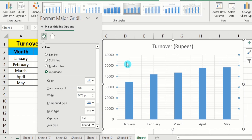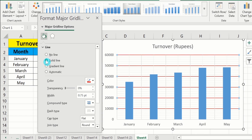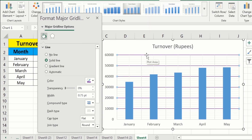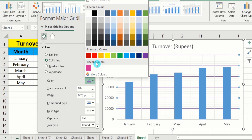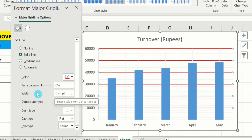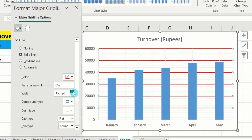Now I will choose Solid Line, and I can adjust the color. For example, I will choose purple. You can see the color is changed to purple. Similarly, if I choose red color, the color will be changed to red. From here, you can also adjust the width of these lines. For example, I will change the width to 1.5 pt.